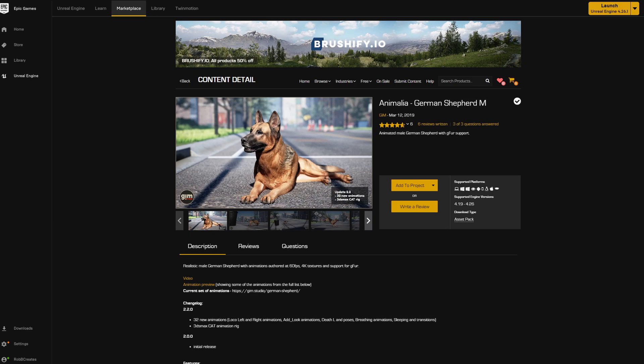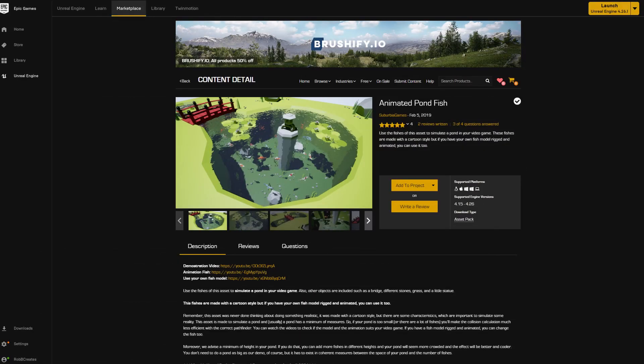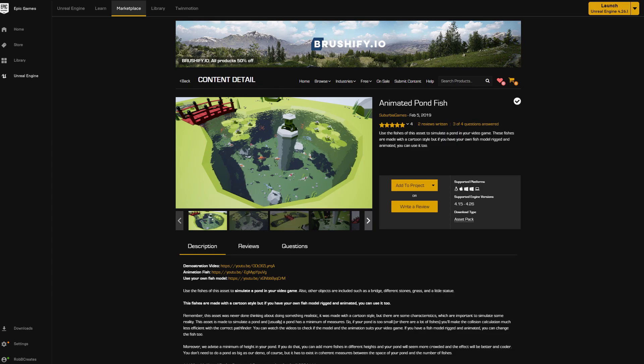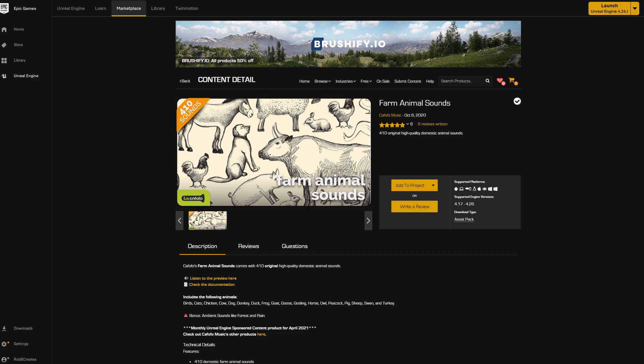We'll then be looking at the Animated Pond Fish. This uses the fish of the asset to simulate a pond in a video game. These fishes are made with a kind of cartoony style. They do provide and show support for how to swap out your own fish if you wanted to implement this type of thing. This is going to be the one that I'm most interested in. It does have some learning value to this for other people. We then have the Farm Animal Sounds and the Animal Farm Sounds, if you were lucky enough to get that one early too.